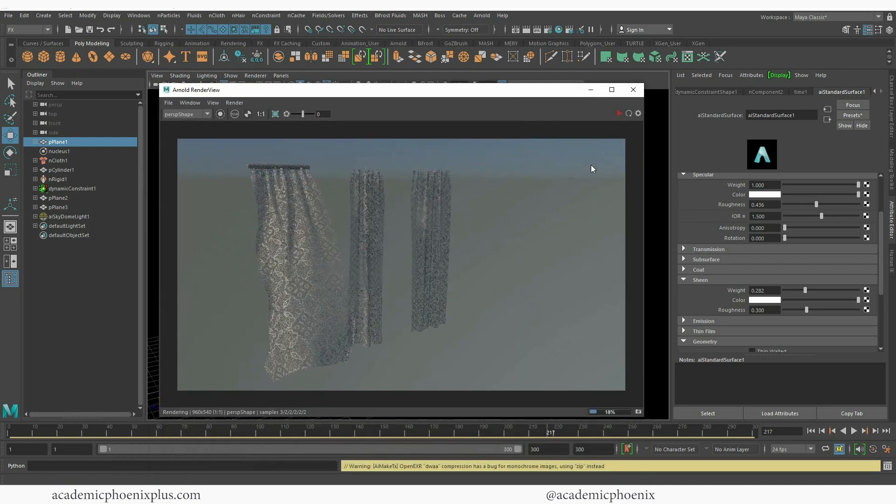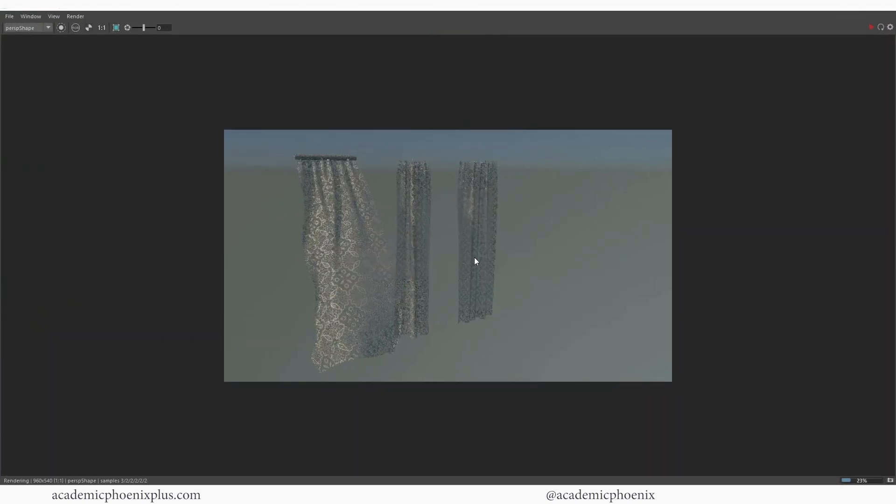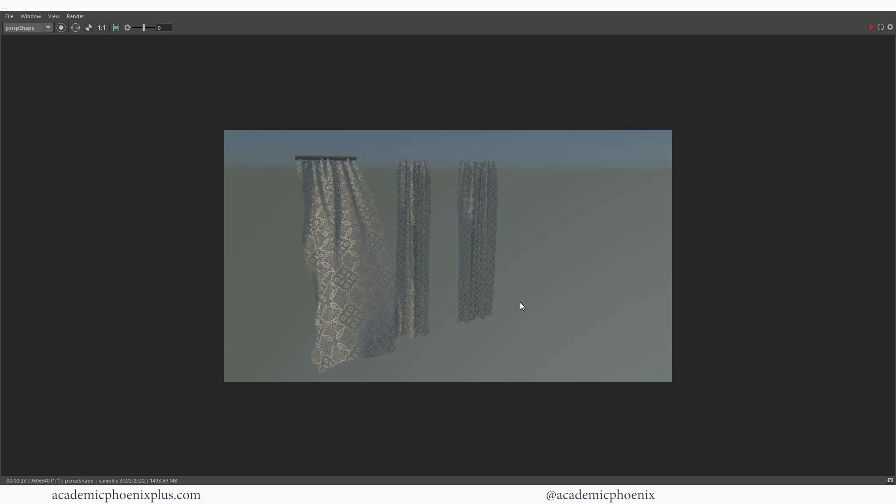I'm going to let that render until the end, but hopefully you guys found this helpful. We went over how to quickly create some nice looking curtains using nCloth. And of course, a little bit of opacity and lace just to kind of add to it. But hopefully you found it fun and helpful. Let me know what you guys think by leaving a comment below.